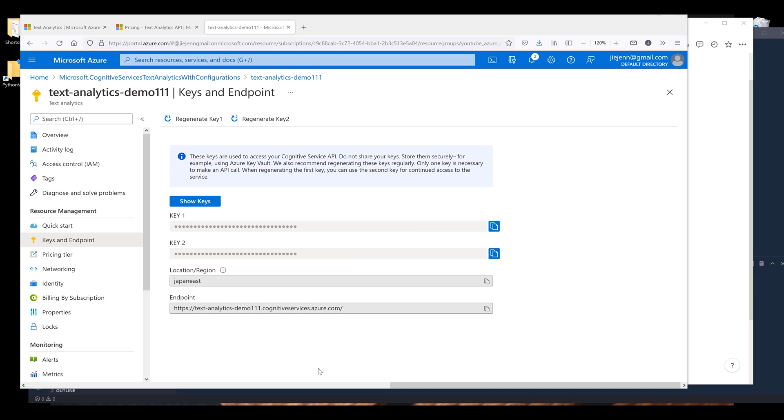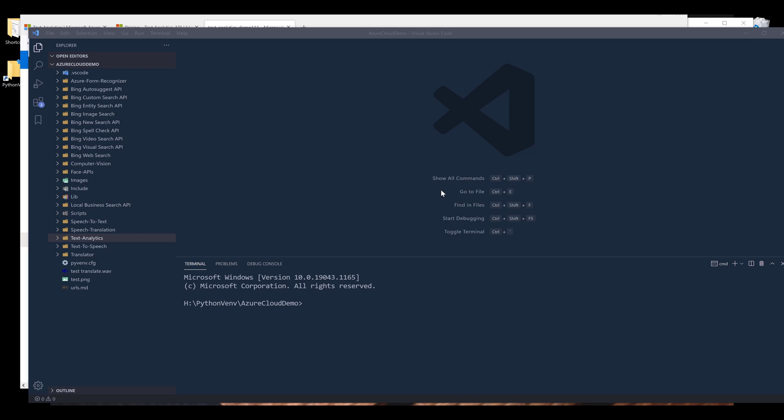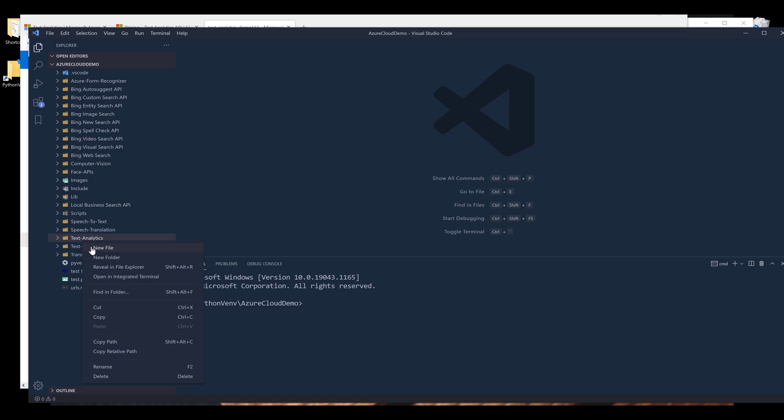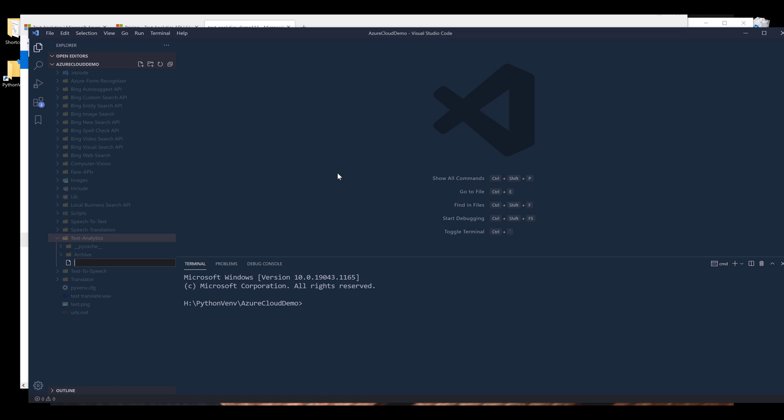All right, so here, let's do this. I'm going to open my VS Code and under my Text Analytics project folder, I'm going to create a new file and I'll name the file credential.py.